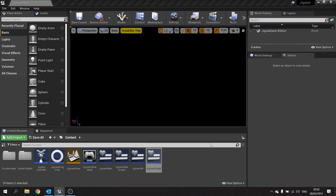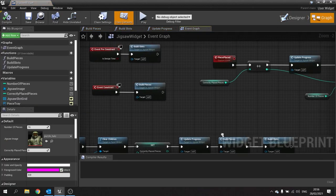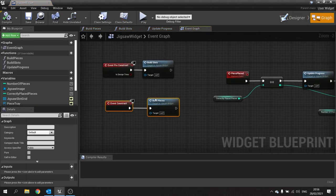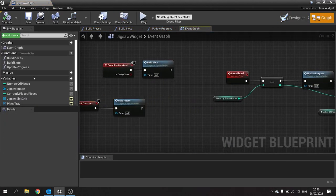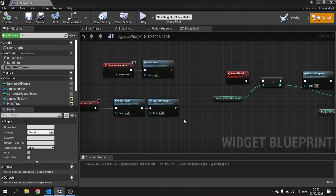And last little bit here, let's just put the update progress onto the construct as well. There we have it.